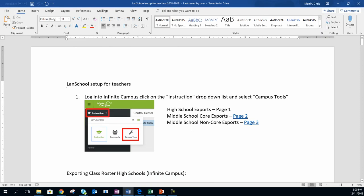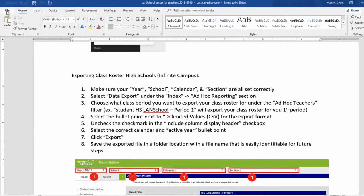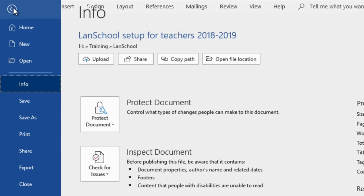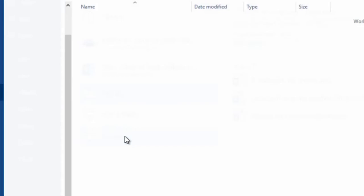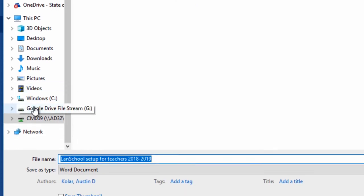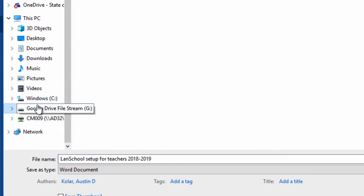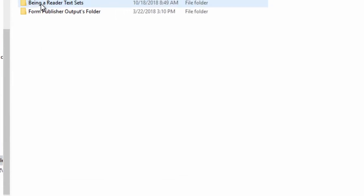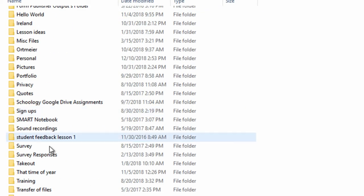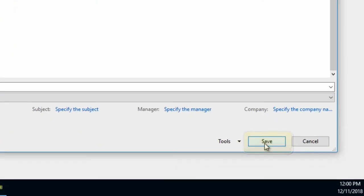Here I've got a document, and if I'm saving this for the first time, I simply go to File, Save As, Browse, and simply choose my Google Drive File Stream on the left-hand side of my Windows Explorer. Find a location, and then Save.